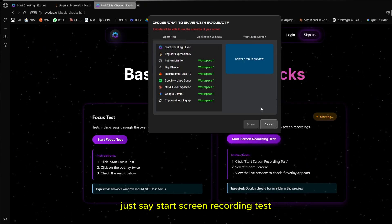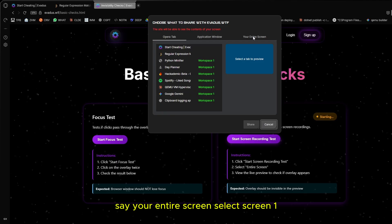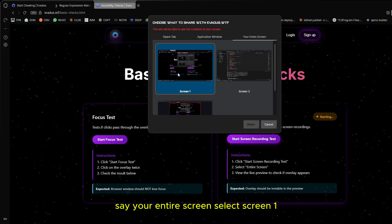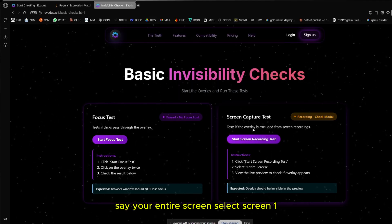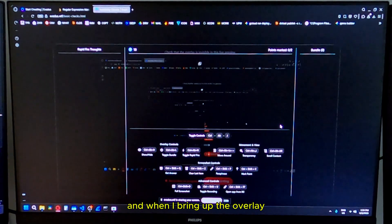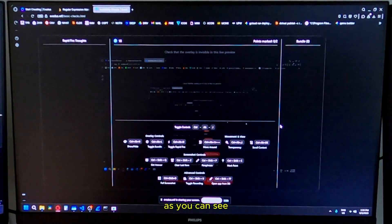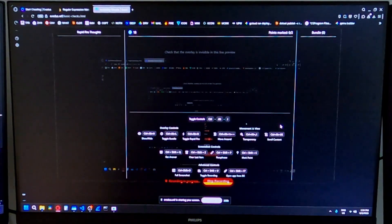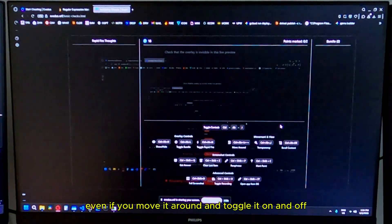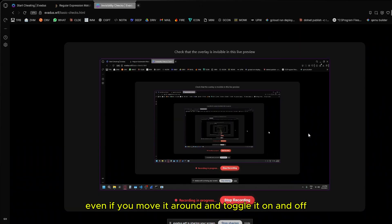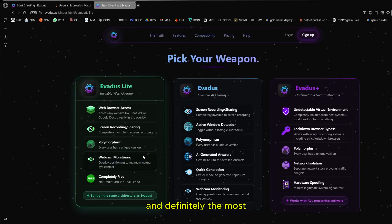This is also where you can quickly check that your overlay can't be screen recorded. Just say start screen recording test. Say your entire screen, select screen one. And when I bring up the overlay, as you can see, even if you move it around and toggle it on and off, it can't be screen recorded.